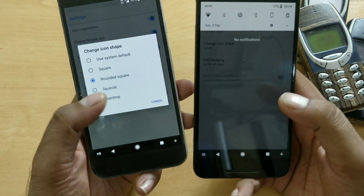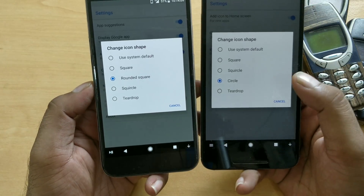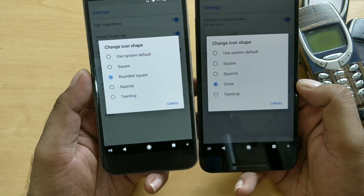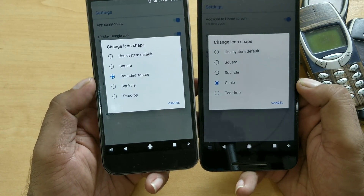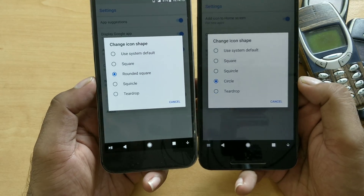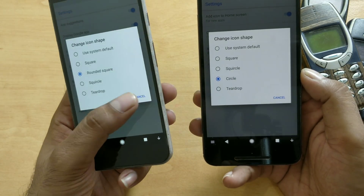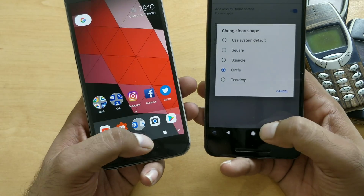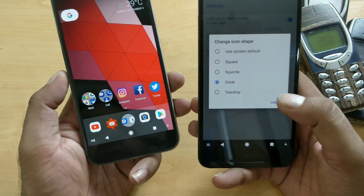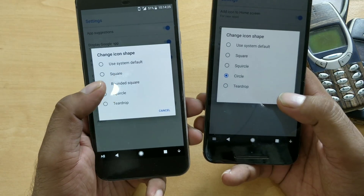Comparing the two devices, this one has a circle shape and this one has a rounded square. The circle was the Pixel Launcher style for Android Nougat — they've since changed it to rounded square. The one I'm running right now is rounded square, but you can change to different shapes and pick whichever you like.